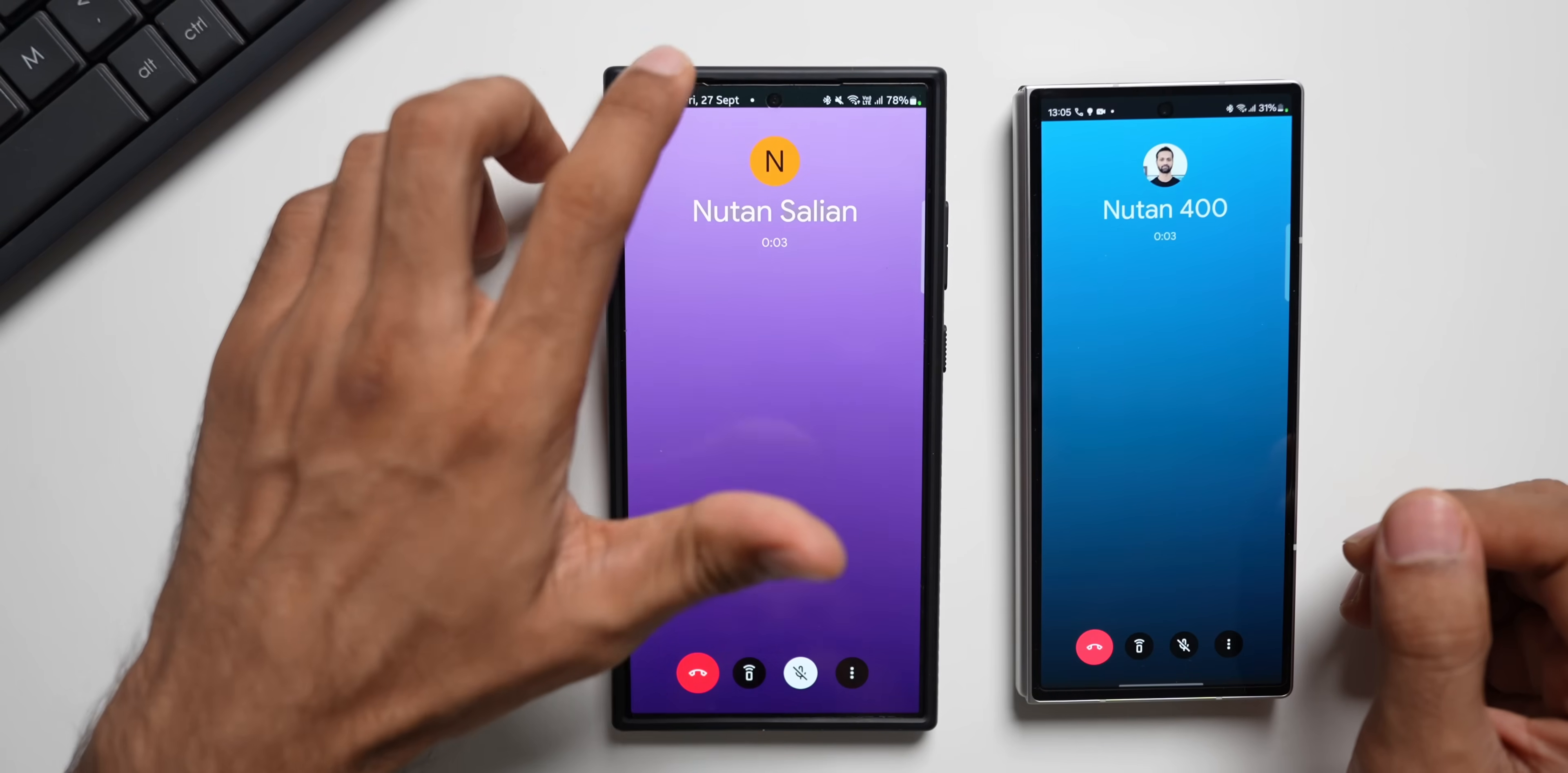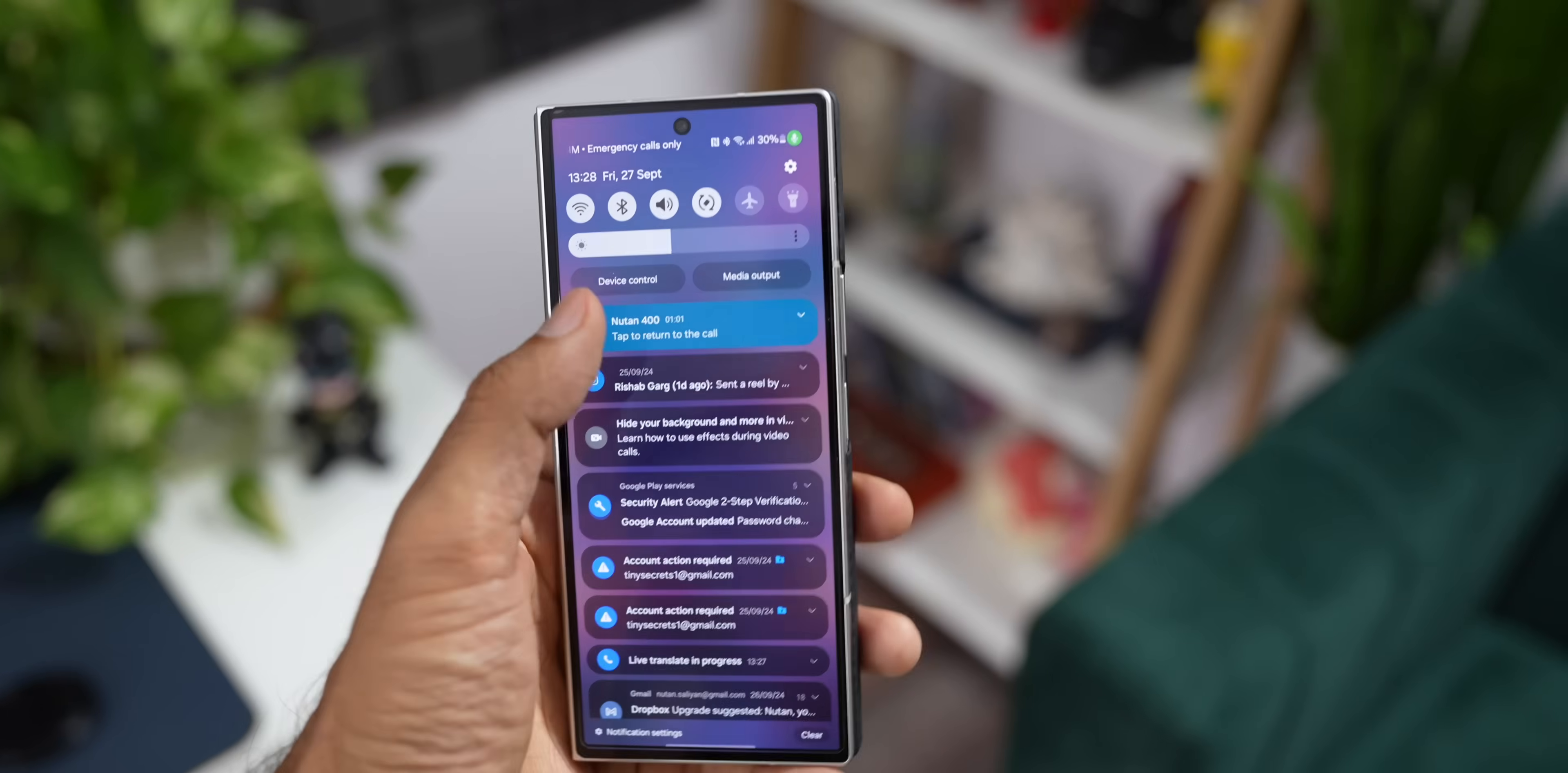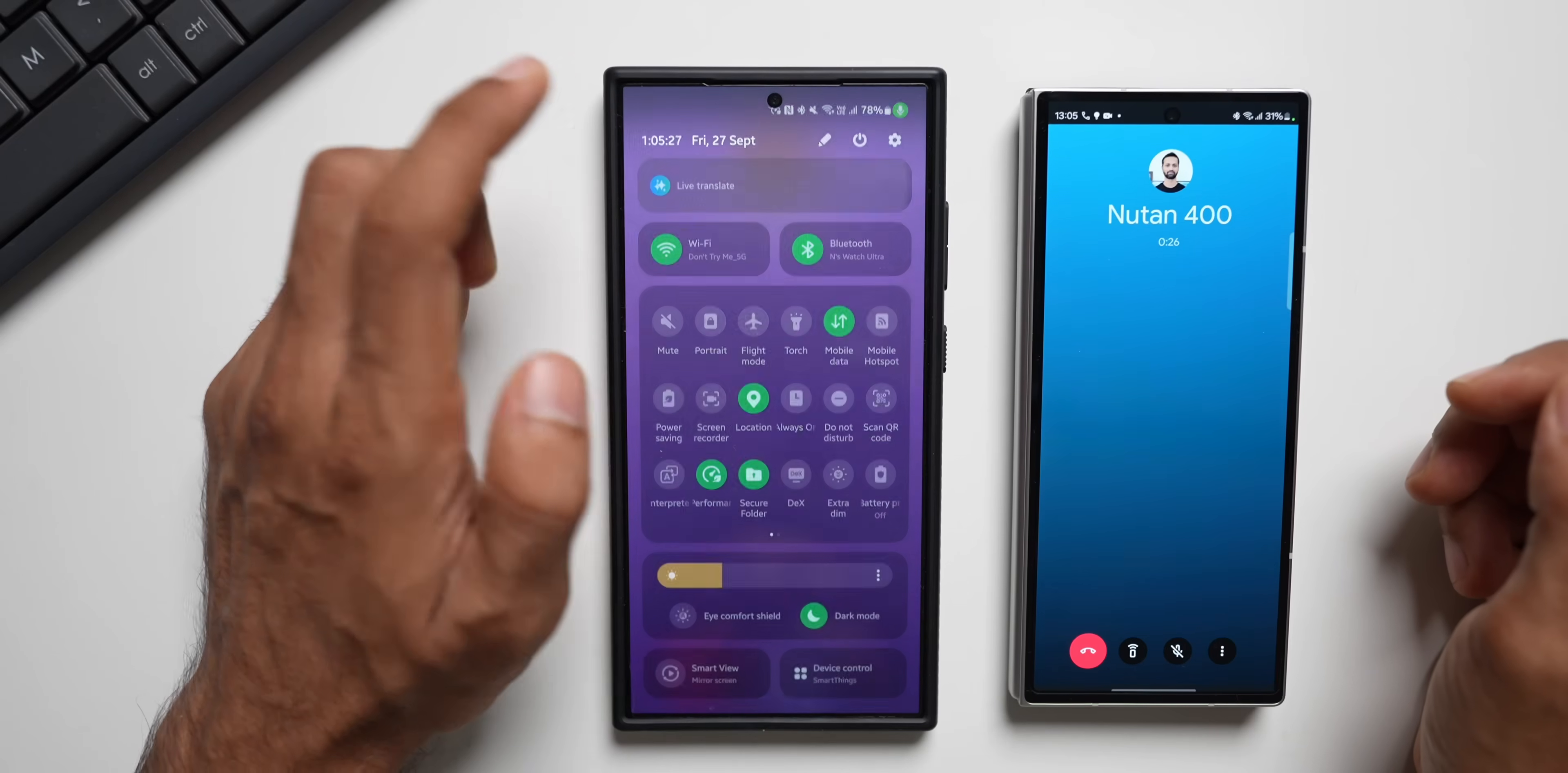Now on the top, you can see I can just swipe down to open the quick panel and this is where you will see live translate option. Let me do that on this phone as well. This is Samsung Galaxy Z Fold 6 with the call assist feature. So we do have live translate option on this as well. Now let me just tap on this live translate option.